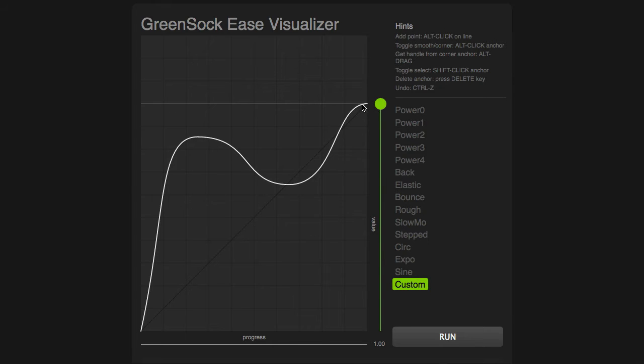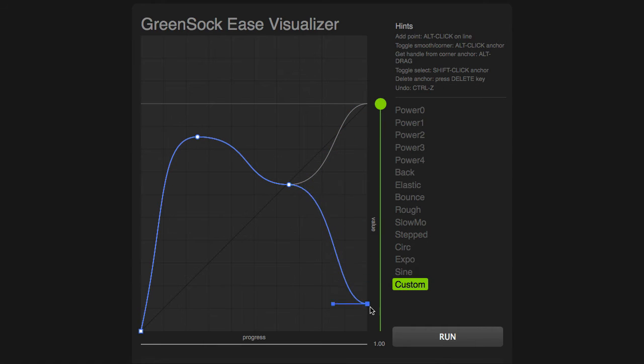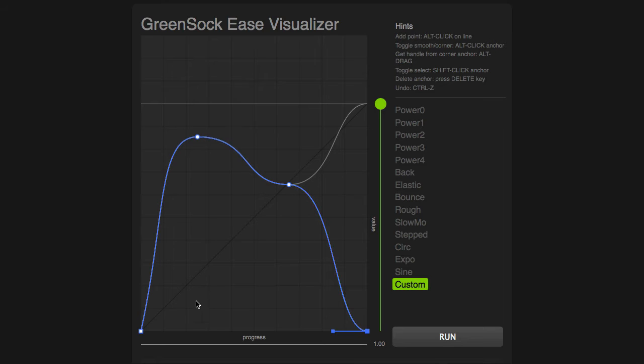And another cool thing you can do is you can take the end point, check this out, and I can bring it back down here. Now, what does this mean?